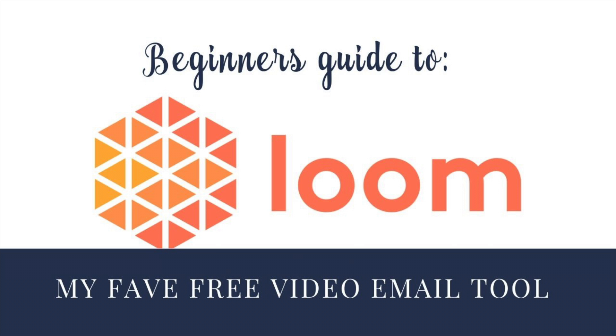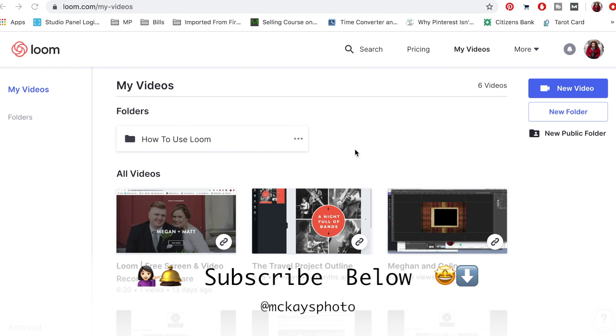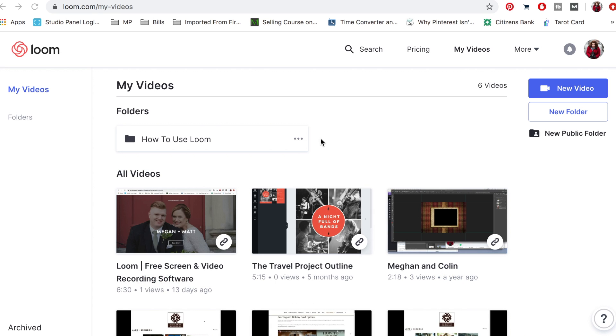I wanted to quickly show you how I use Loom for having client meetings but not having to have client meetings, which is my jam. If you've been to my channel before, you know my name is Heather McKay and I record all kinds of videos so that photographers can sell products to their customers, and I like to do it more virtually.